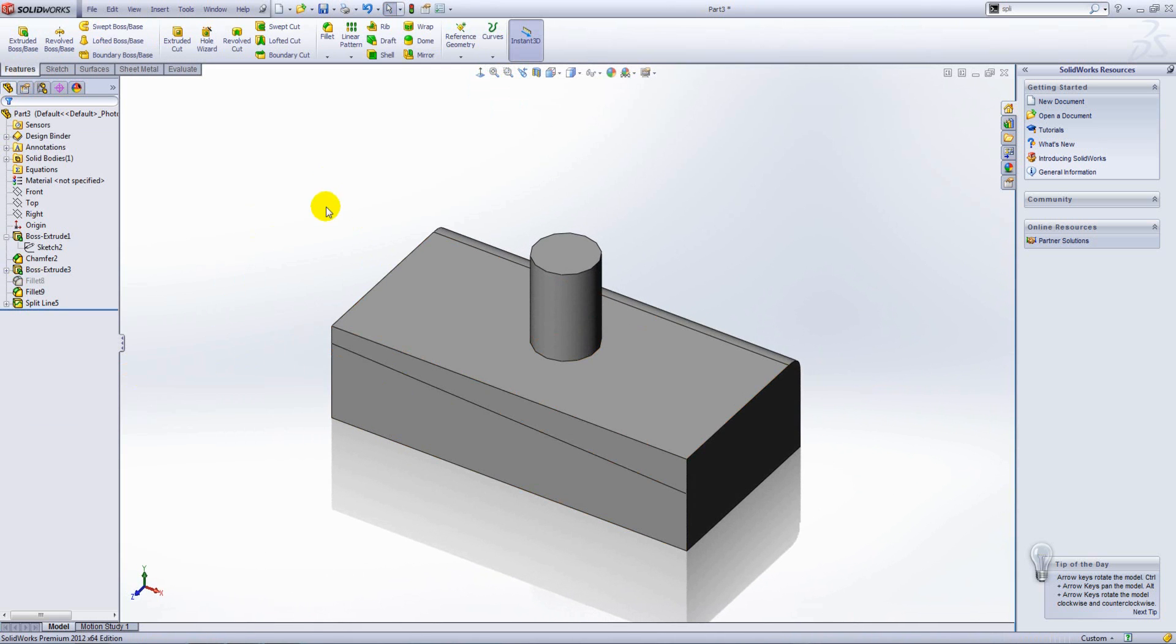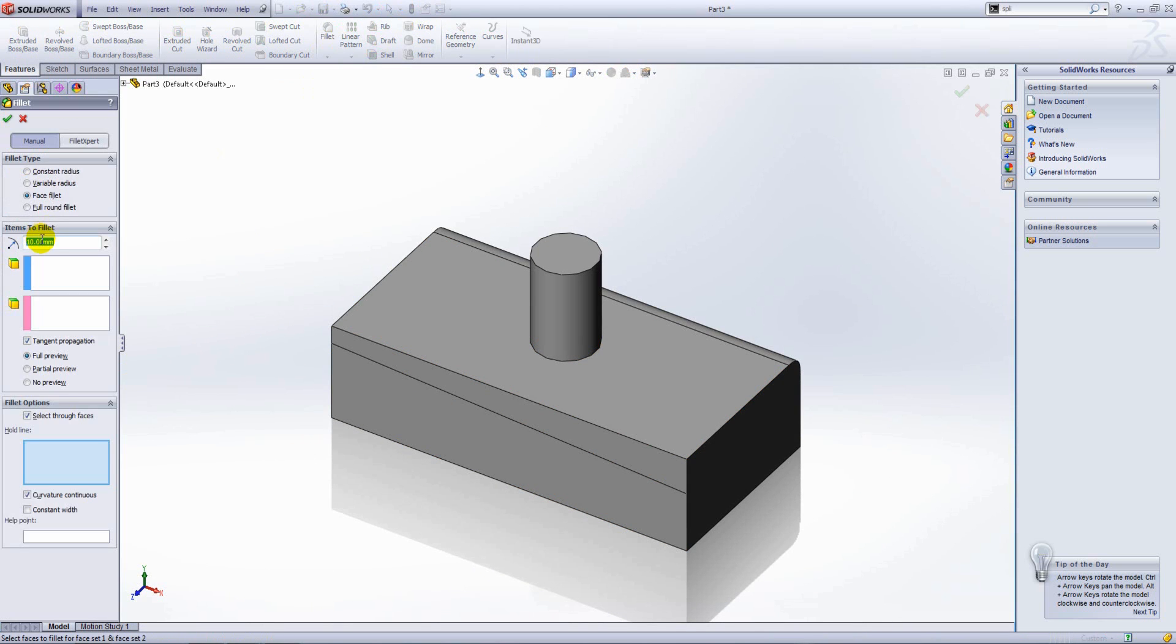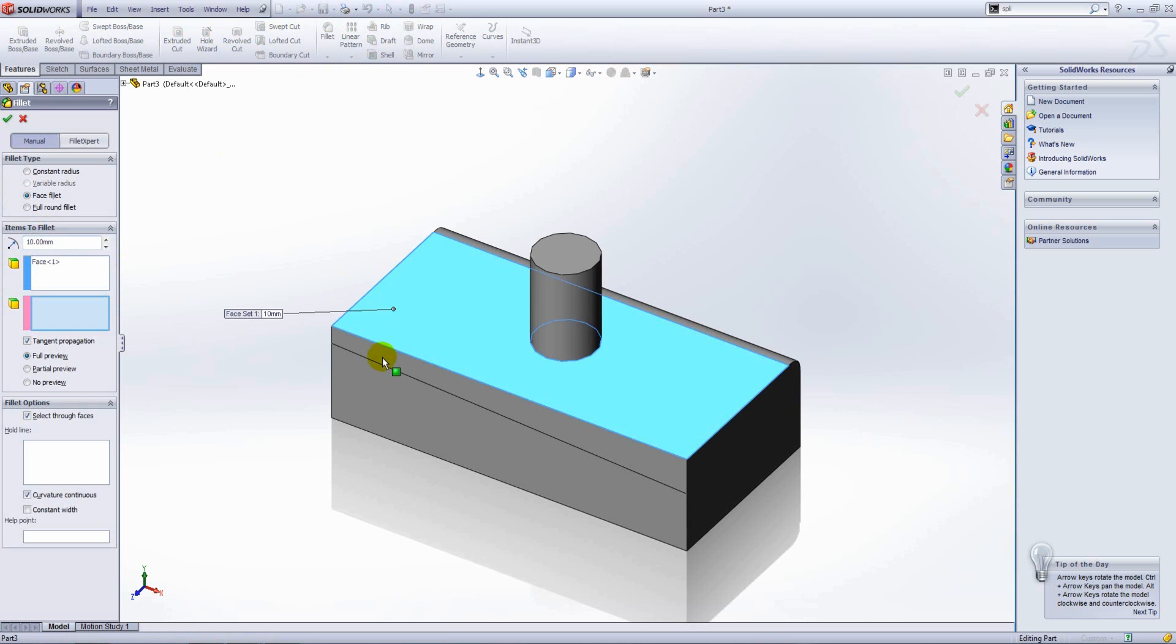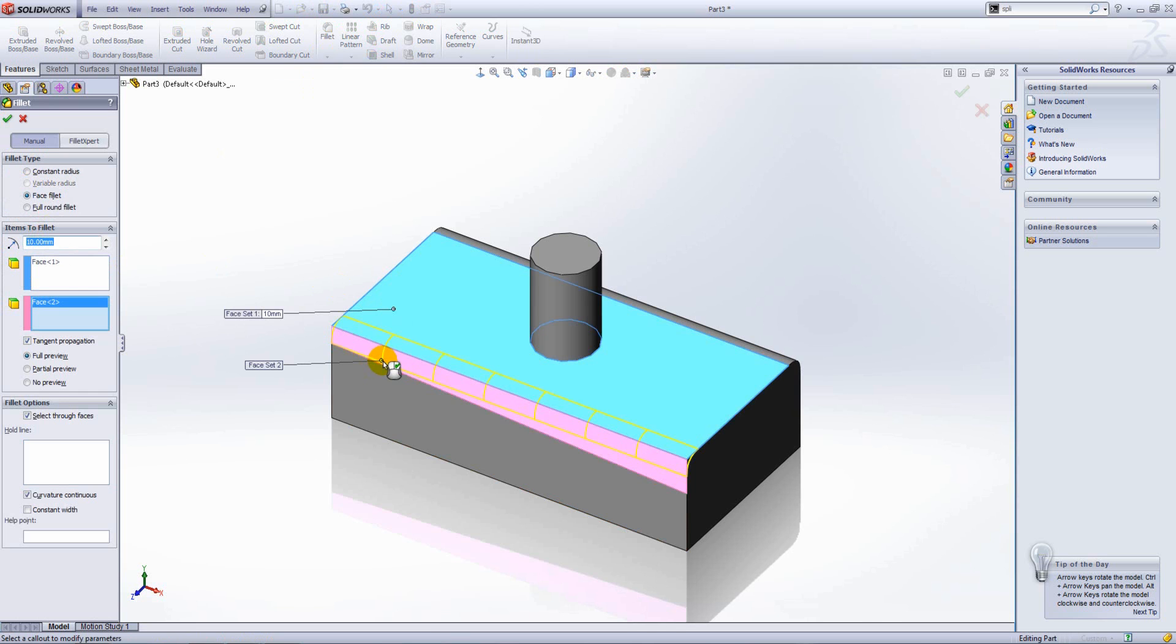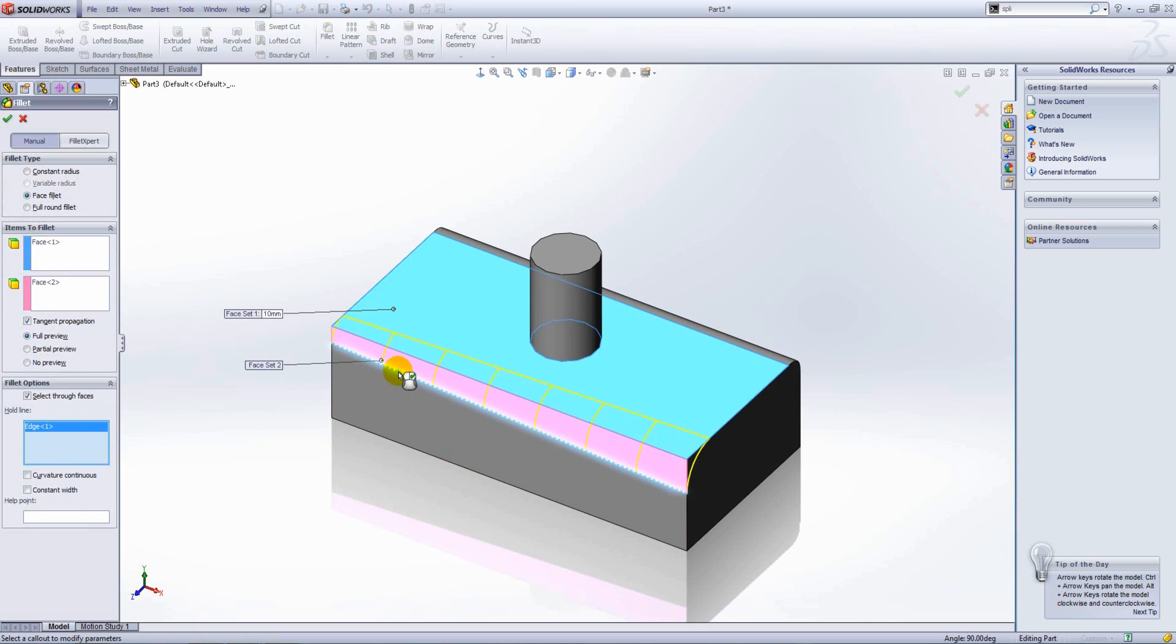What we can also do within the face fillet command is define our fillet size by using a hold line. If we go into face fillet again, my first face set will be this top face. My second face set will be this split face here. Within our fillet options, we have hold line, and we can just select a model edge.